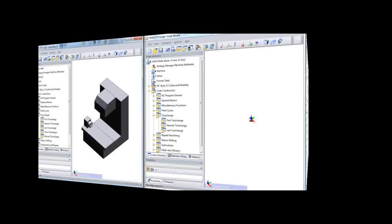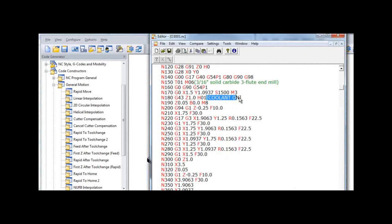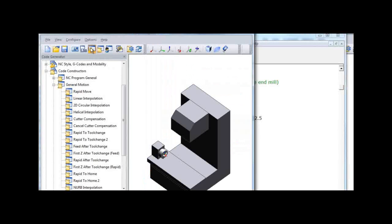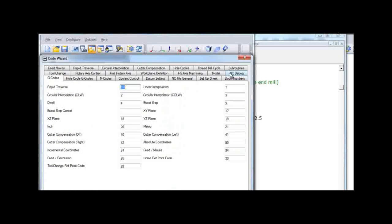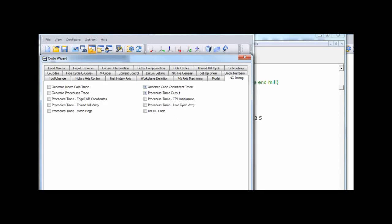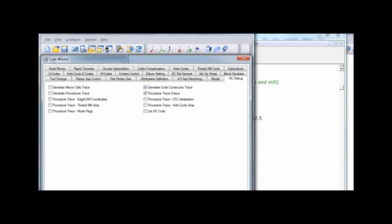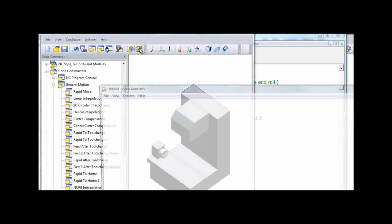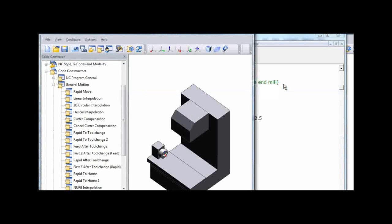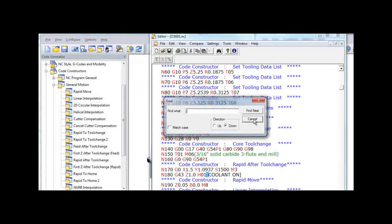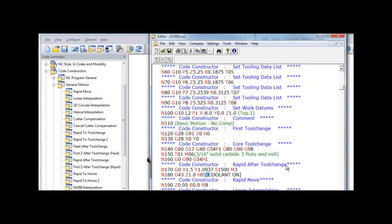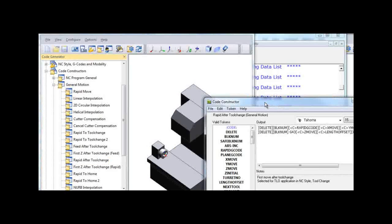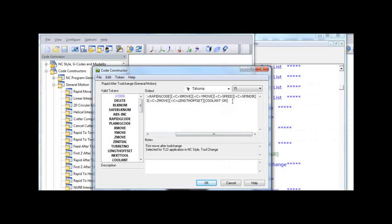You may notice some output in CNC code that is text inside square brackets. This is obviously not proper CNC code and this indicates that a token copied from the legacy code wizard document isn't available in the new one. This is usually a simple matter of replacing the invalid text with the proper token from the code constructors available token list. The code constructor trace debugging tool is very helpful in identifying which code constructor created the CNC code.